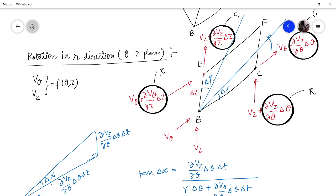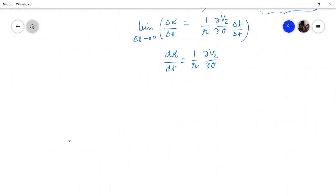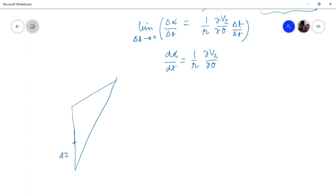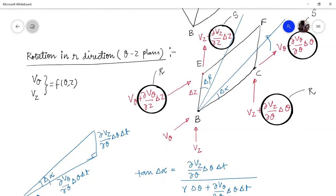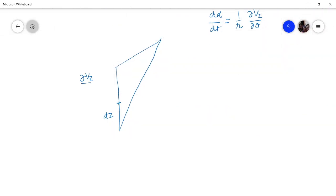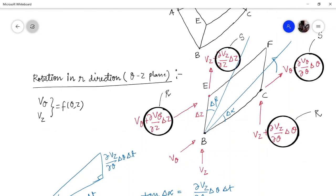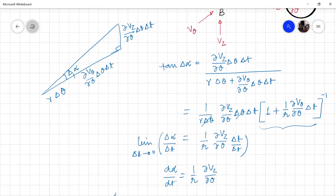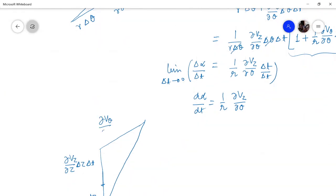Now if you try to complete the upper triangle — this is delta_z, and then the motion in the Z direction is (∂V_z/∂z)·delta_z in time delta_T. And this is the motion in the theta direction, that is (∂V_theta/∂z)·delta_z in time delta_T.